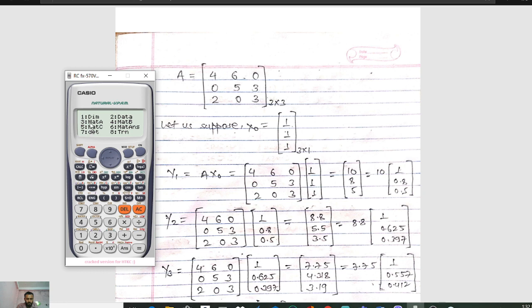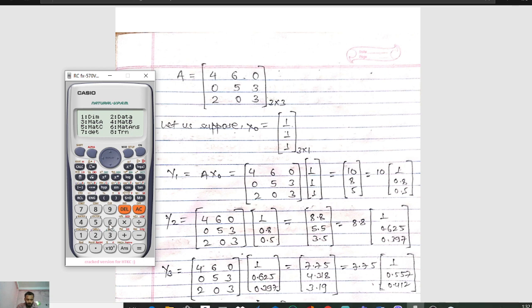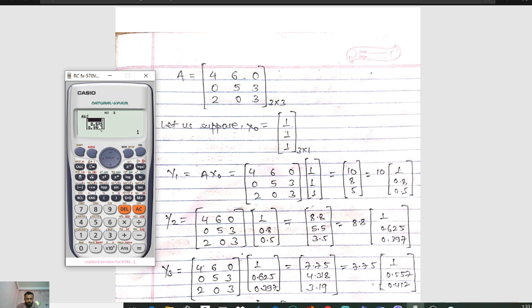Press Shift and 4. Matrix A is already saved in option 3, so press 3. Then multiply: our previous answer is already saved in option 6 (Mat Answer), so press 6. Press Equals. You can see the value as 8.8, 5.5, and 3.5. The highest value is 8.8, so take 8.8 as common and divide by 8.8. We get 1, 0.65, 0.3977.